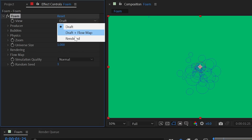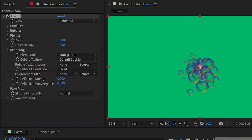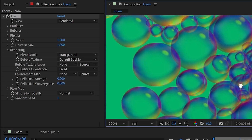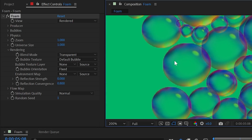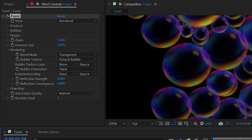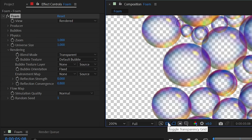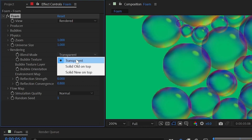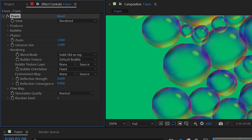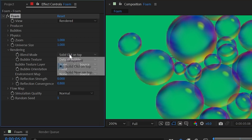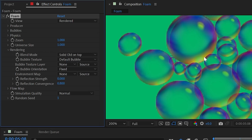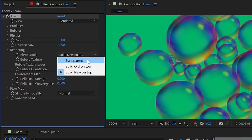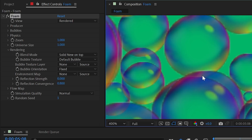In the rendering section, blend mode controls how bubbles are composited. 'Transparent' renders bubbles over transparency. 'Solid old on top' keeps older bubbles above newer ones, and 'solid new on top' does the opposite. The difference is especially visible where bubbles overlap.